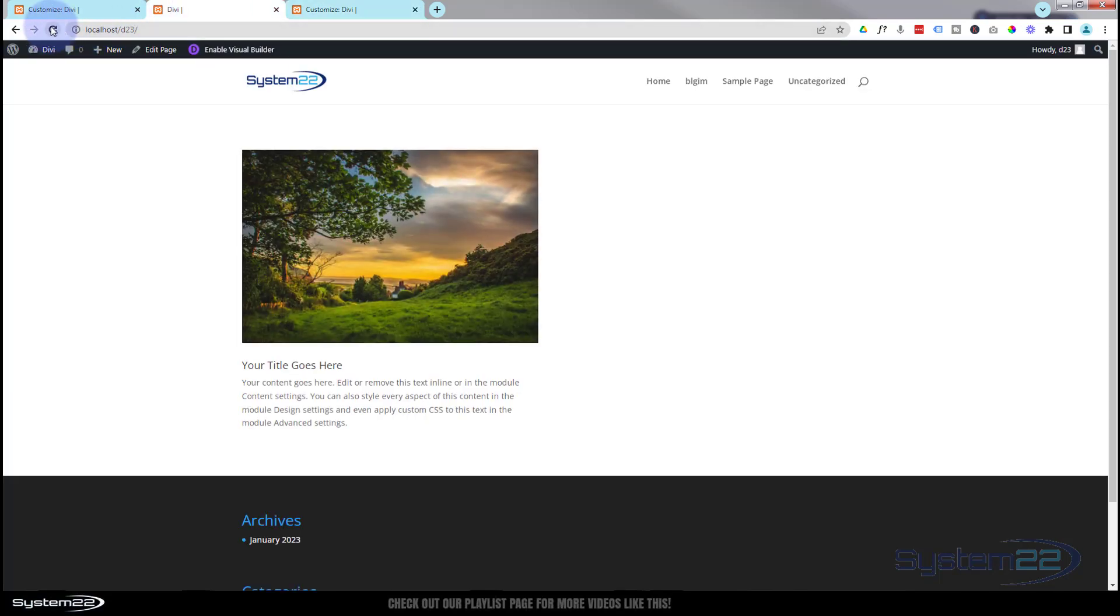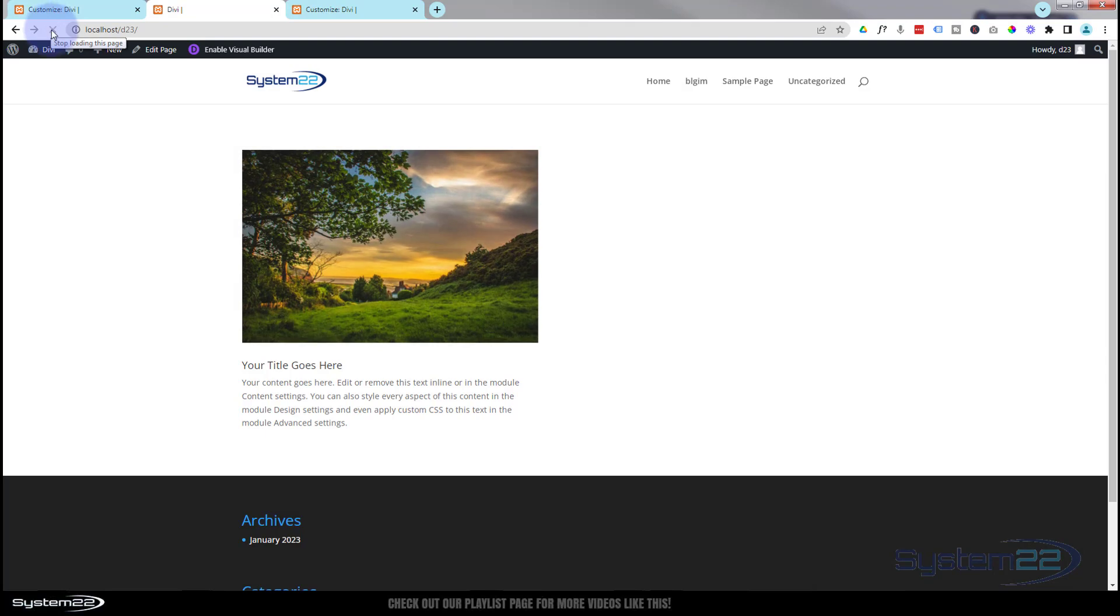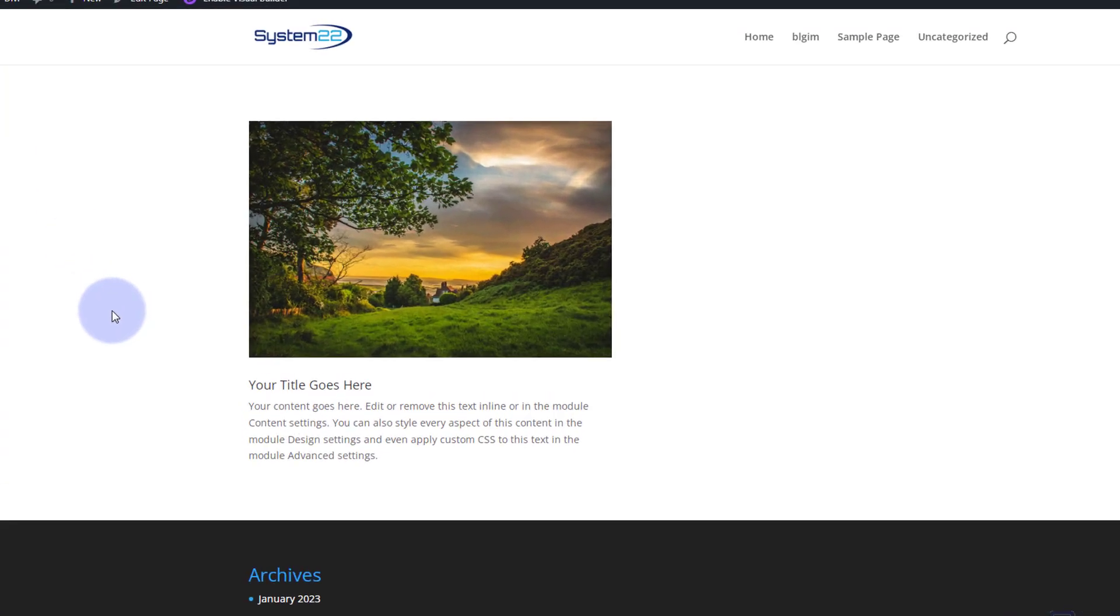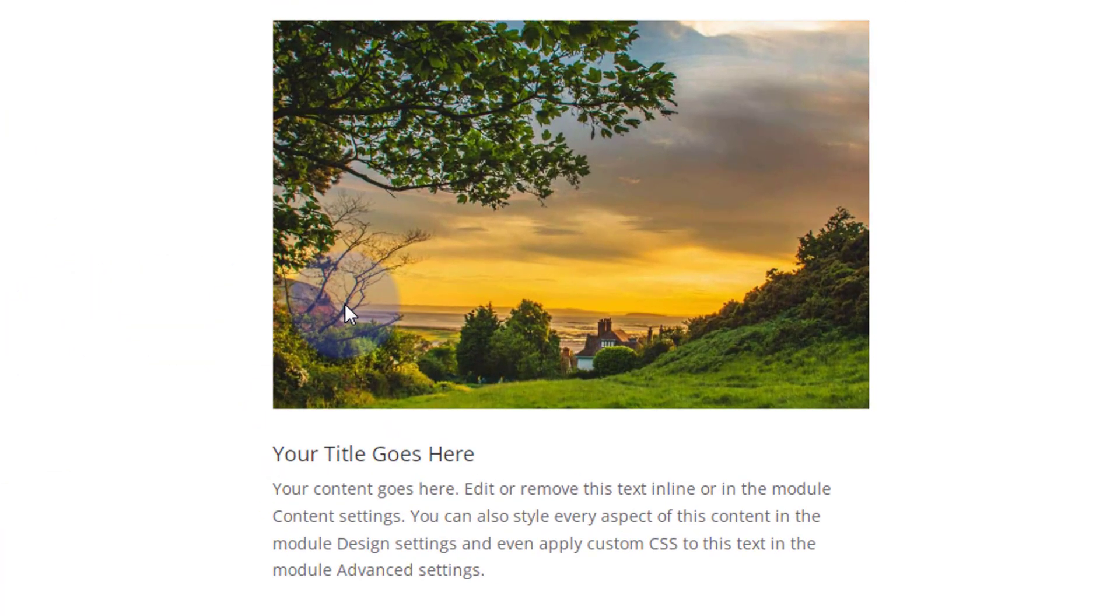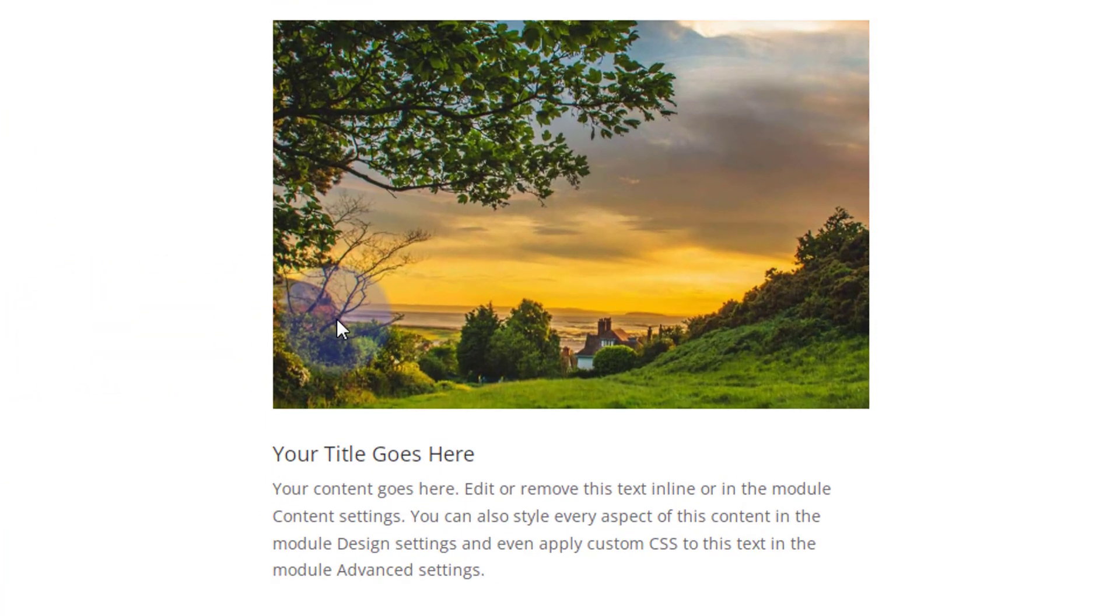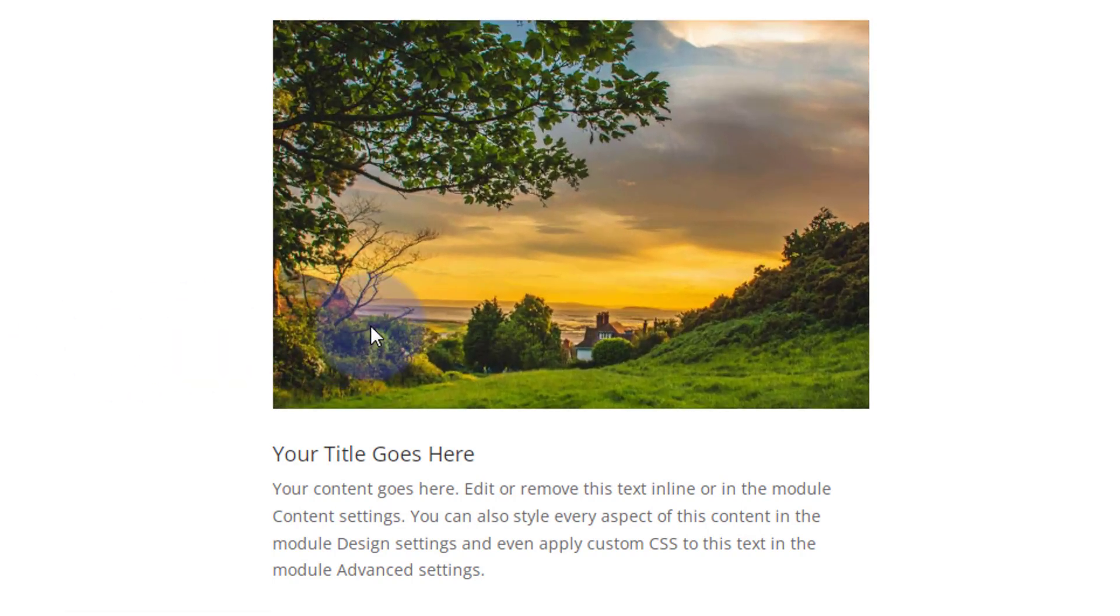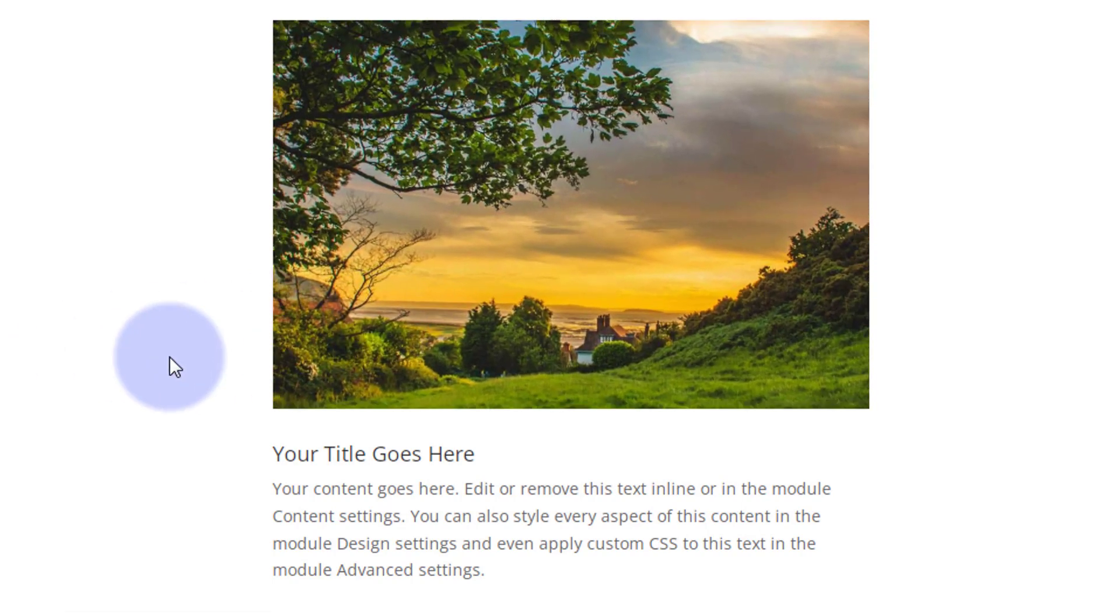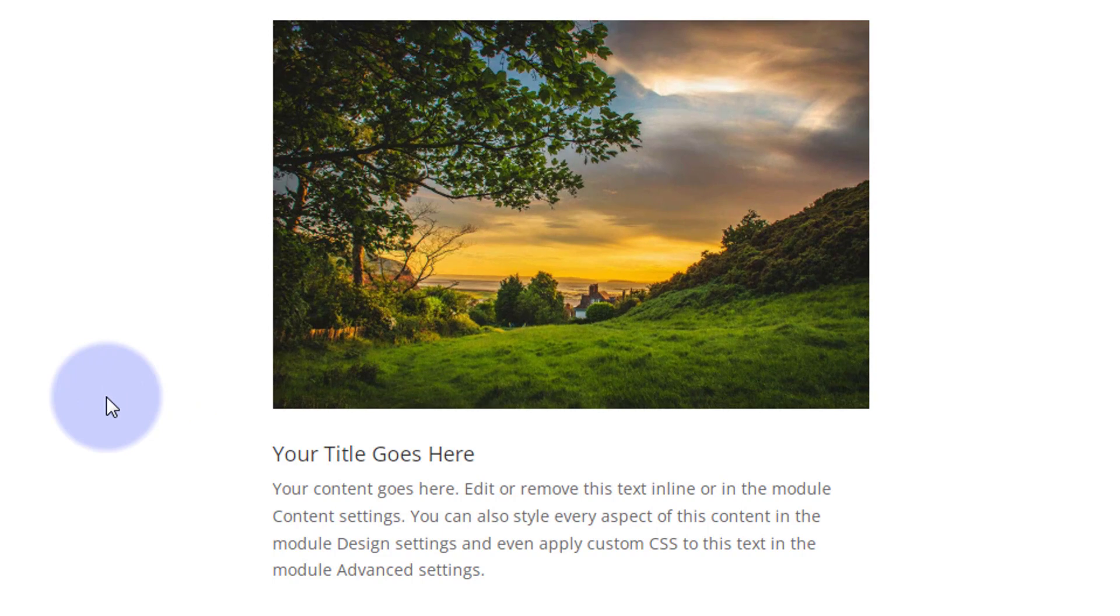There it is right there. And we hover over our little image is zooming in and containing right there which is just what we wanted. So I hope that's answered your question.